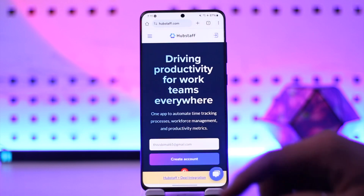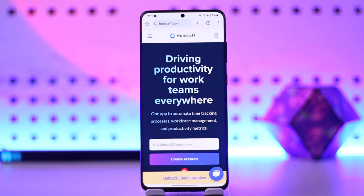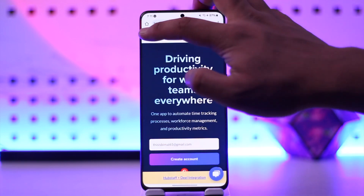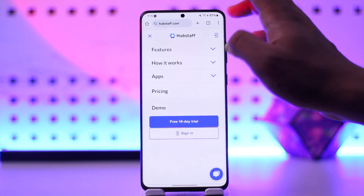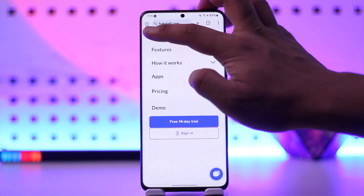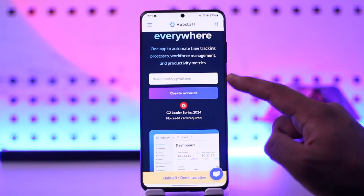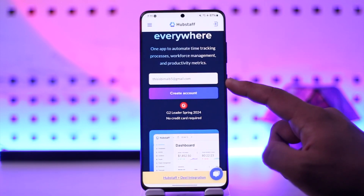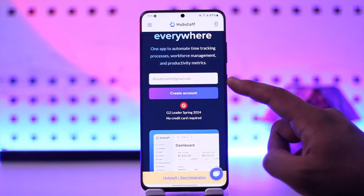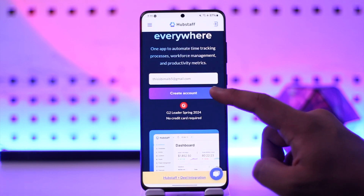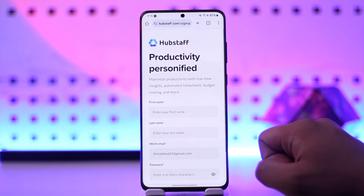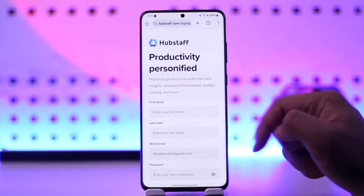In order to create a Hubstaff Talent account, go ahead and open up your browser and go to hubstaff.com. You will see this type of interface. By default, this is the kind of interface you will see, where first you have to enter the email address you want to use for your talent account, then tap on the 'Create an Account' option.